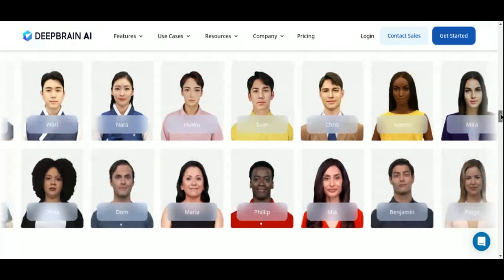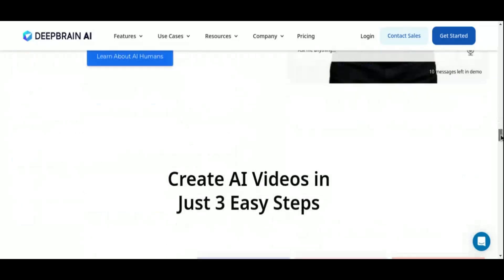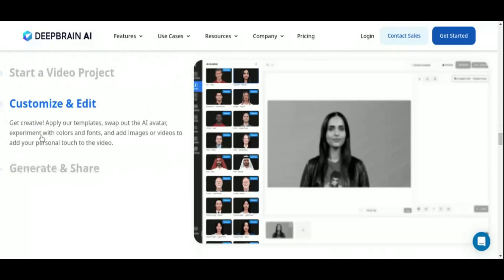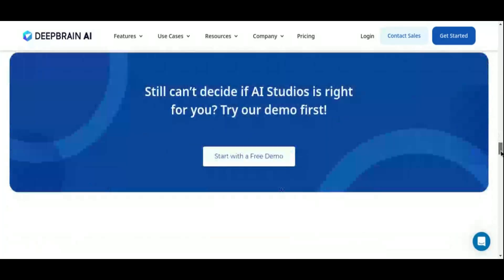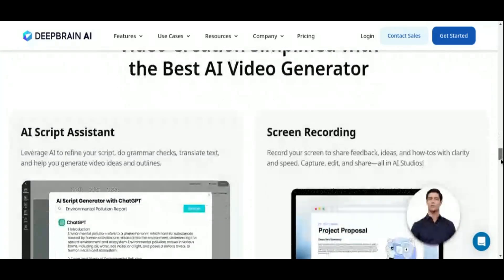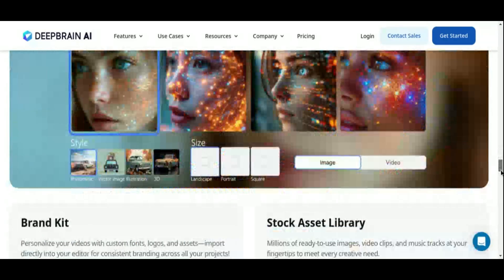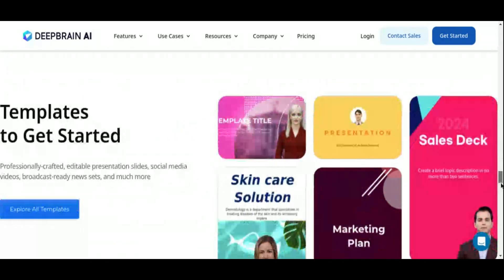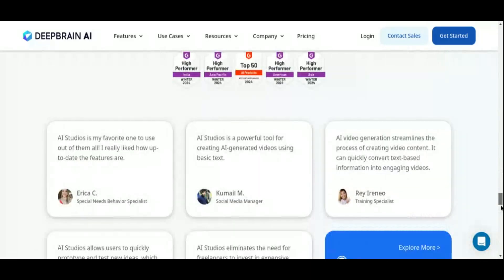DeepBrain AI boasts a vast library of over 100 lifelike AI voices spanning 80 languages, ensuring natural-sounding, studio-quality voiceovers that enhance the overall viewing experience. With over 500 customizable video templates and intuitive editing tools, crafting professional-grade videos has never been easier. From educational presentations to marketing endeavors, DeepBrain AI caters to a wide array of industries and user profiles — whether you're a content creator, a business owner, or an influencer — enabling compelling storytelling in multiple languages and formats.